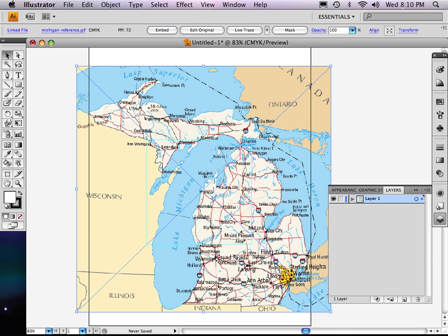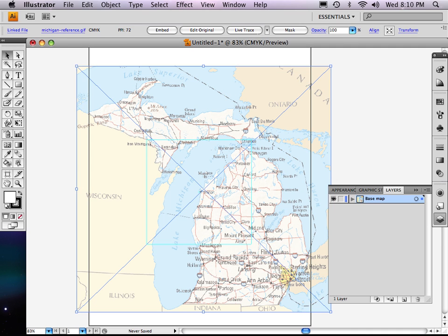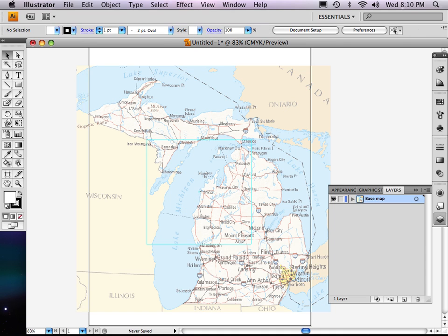So if I double click on that layer, you can see that I can name it here. So I think I'll call it base map. And I can also dim it to 50%. I'm going to go down to 40% and click on dim. And that way it makes it sort of like tracing paper. It was very saturated, so now I'll be able to actually see the line I'm drawing.